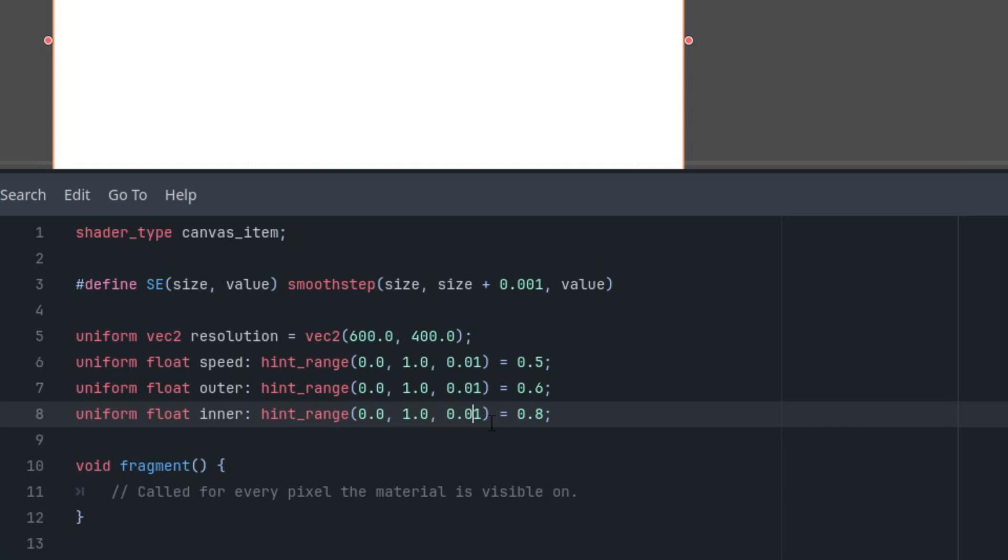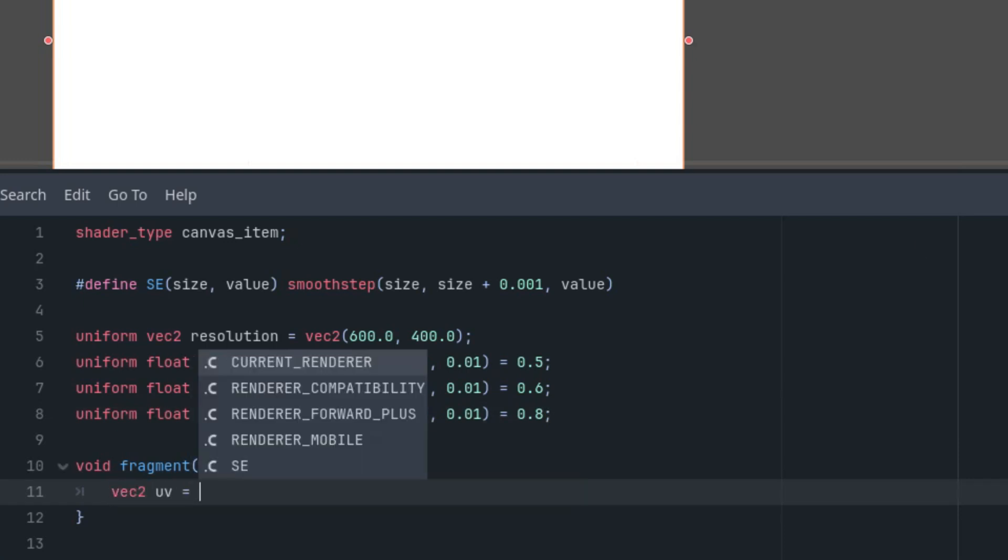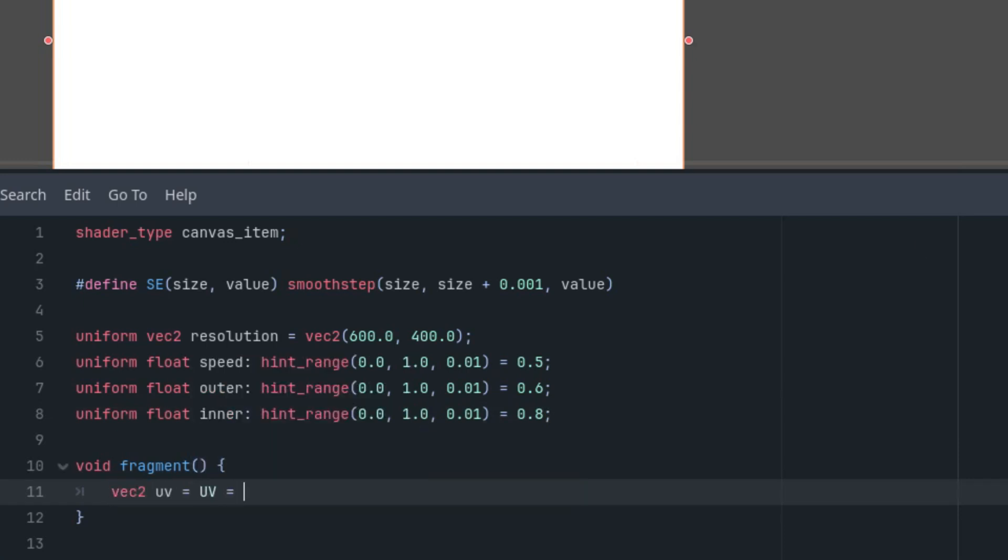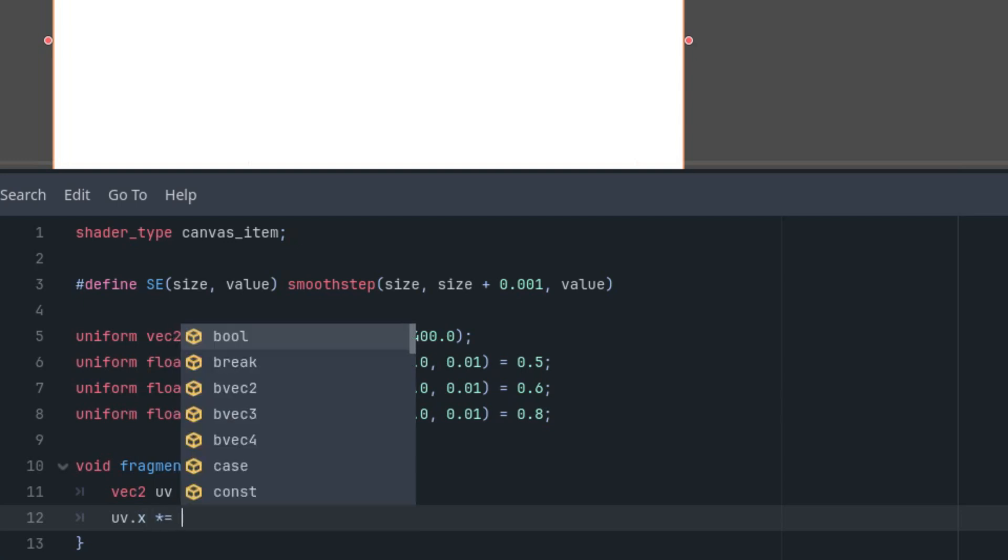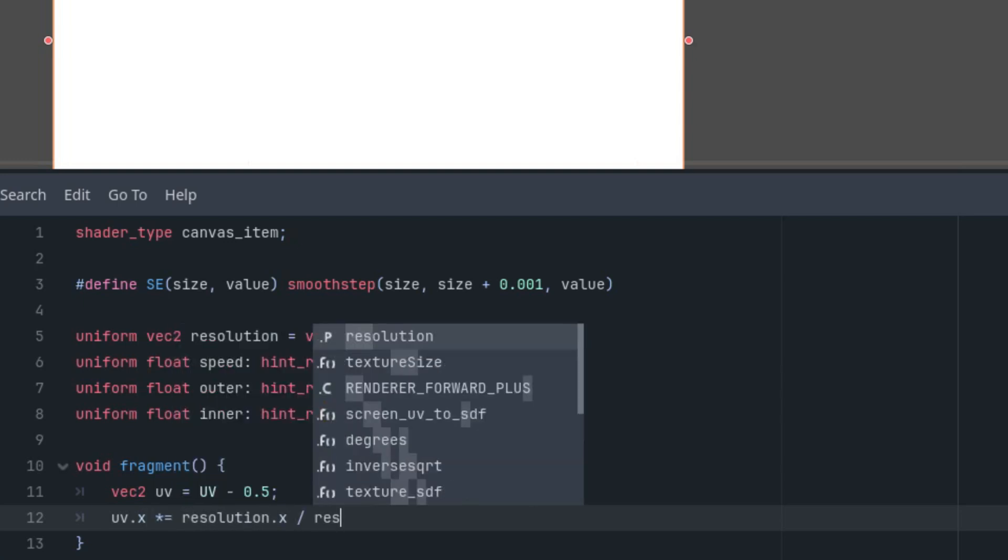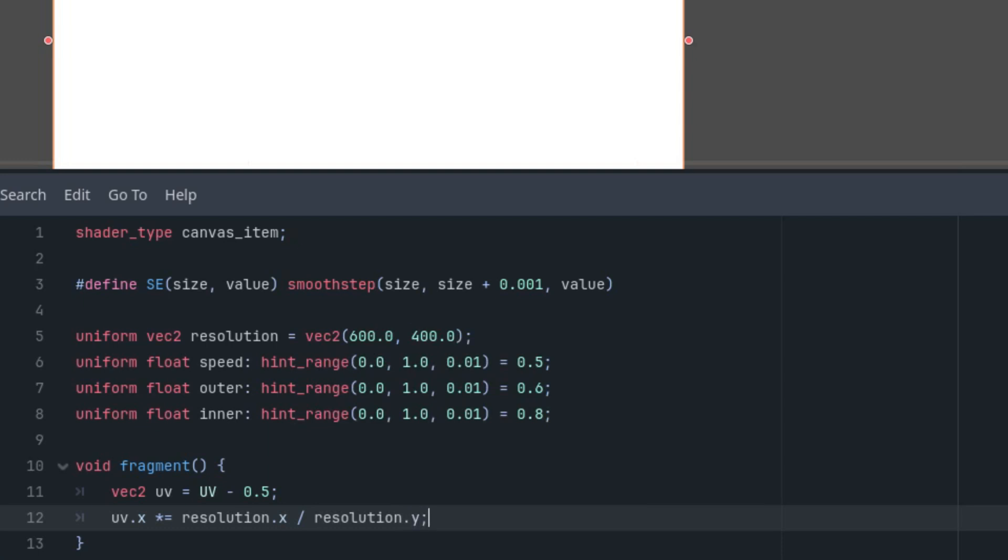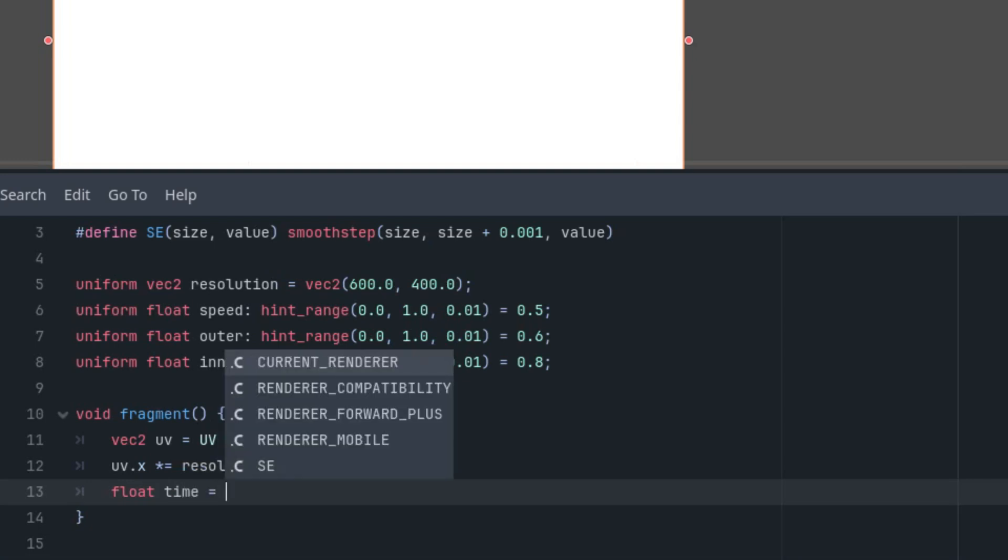Let's continue in the fragment function. Those who regularly follow my tutorials surely know that now we will shift the origin of coordinates to the center, recalculate the aspect ratio, and set the time parameter using the internal time value and the speed parameter. So let's do it: vec2 uv is UV minus 0.5, then uv.x is multiplied by resolution.x divided by resolution.y for aspect ratio, and finally float time is TIME times speed.